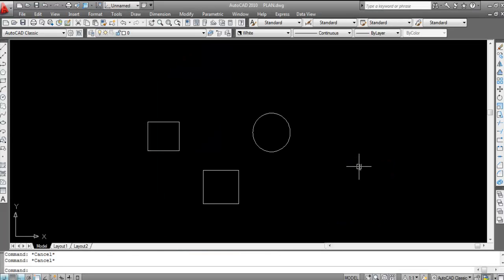Like and subscribe the channel and press the bell icon to never miss any update. In this video I will show you how to use the hatch command in AutoCAD. So let's get started.